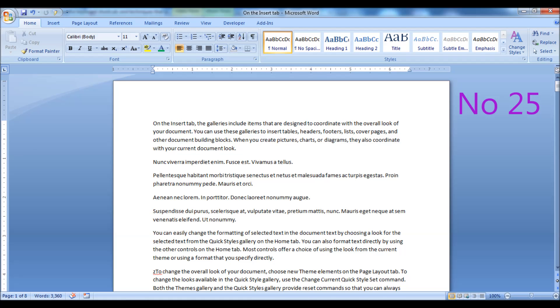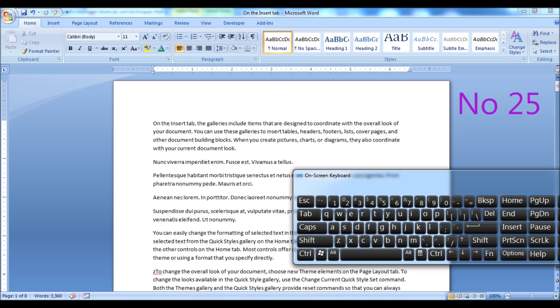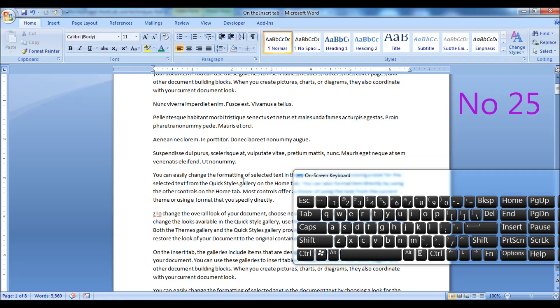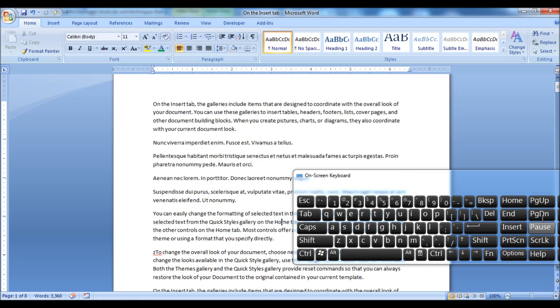Press the Page Up or Page Down key to scroll one screen full of information.